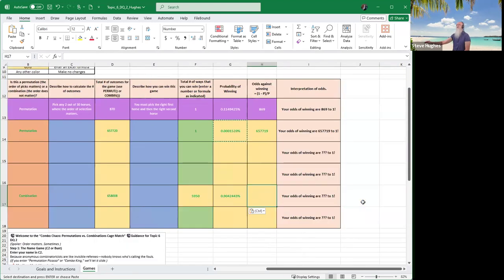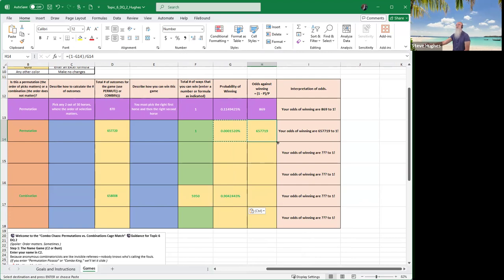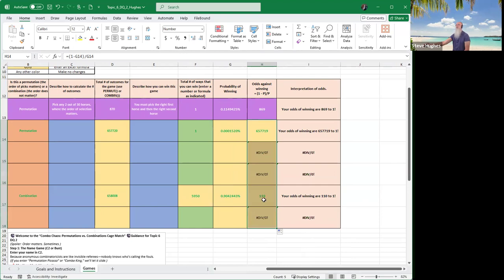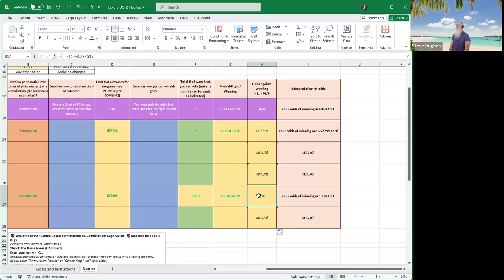Let's go to the last one. What are my odds against? Again, the odds against are the probability of not winning divided by the probability of winning. I could just grab this formula and drag it down for all of them. This is divided by zero because I haven't completed this, but my answer is correct. My odds of winning are 110 to 1. My odds of winning are. My odds against winning should be rather.